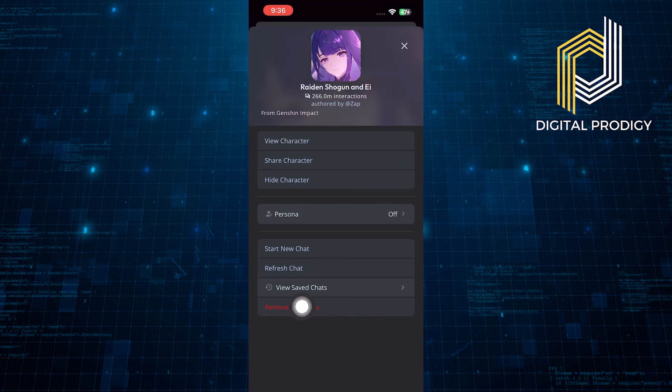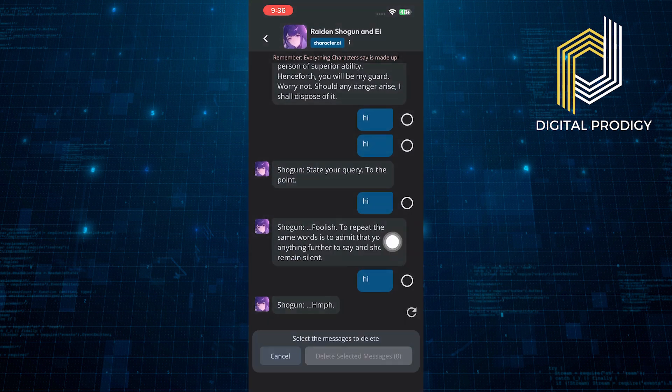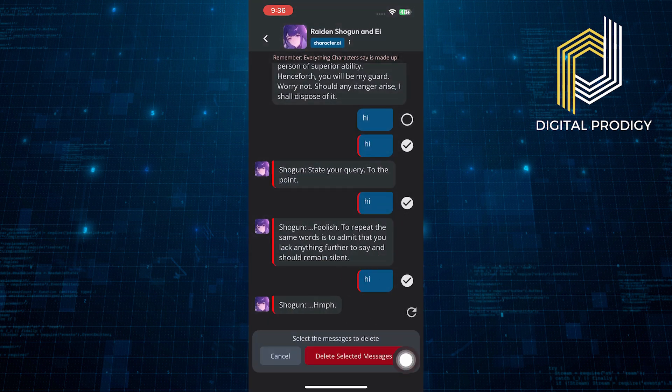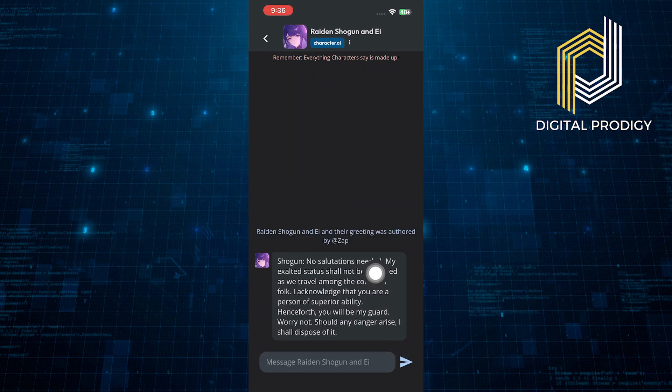Or, you can remove messages from here. To remove a message, select the message and tap to delete the selected messages. And as you can see, the selected messages are deleted successfully.